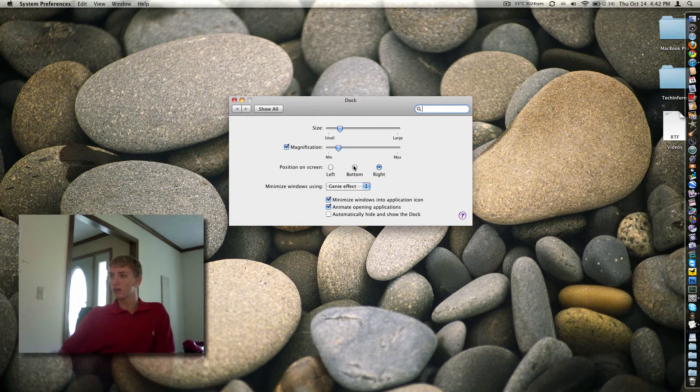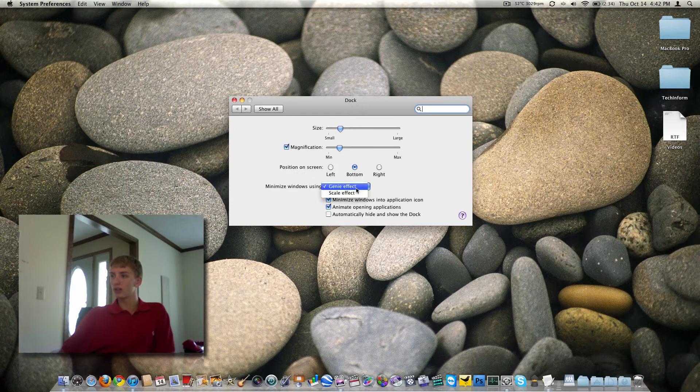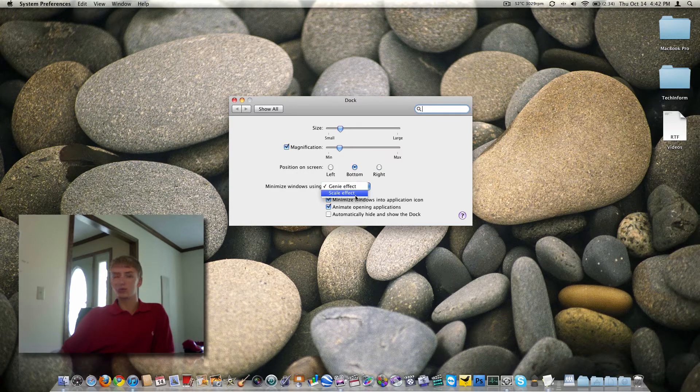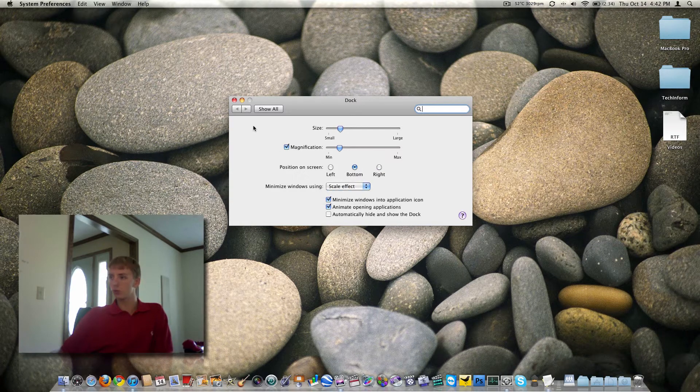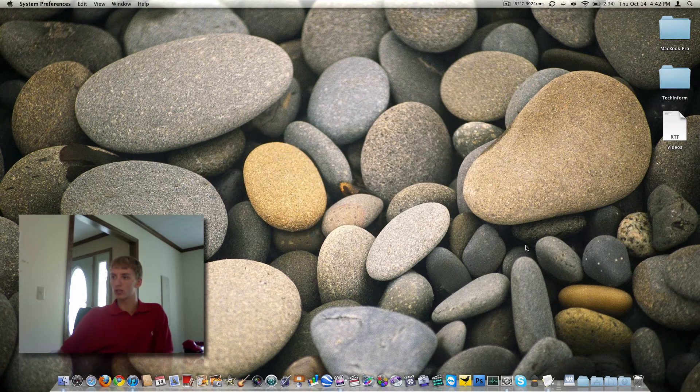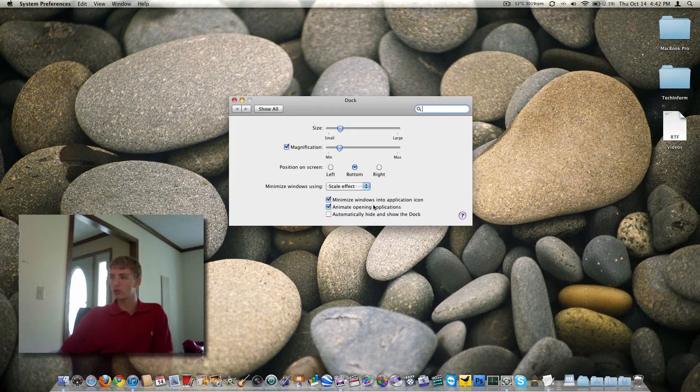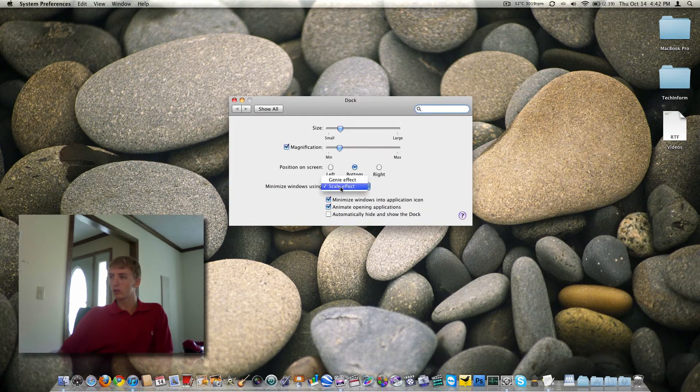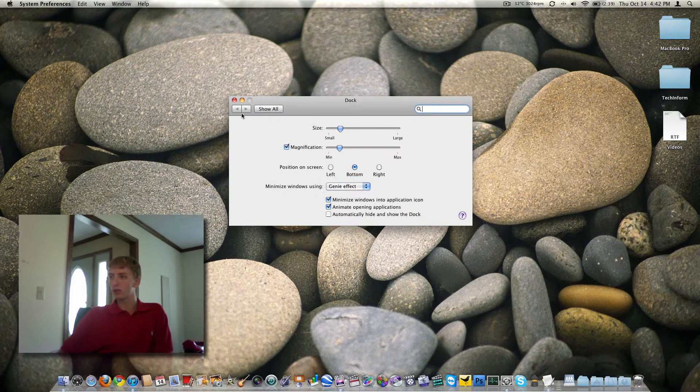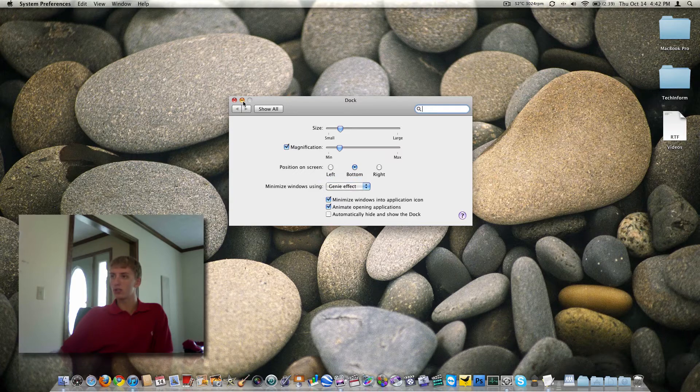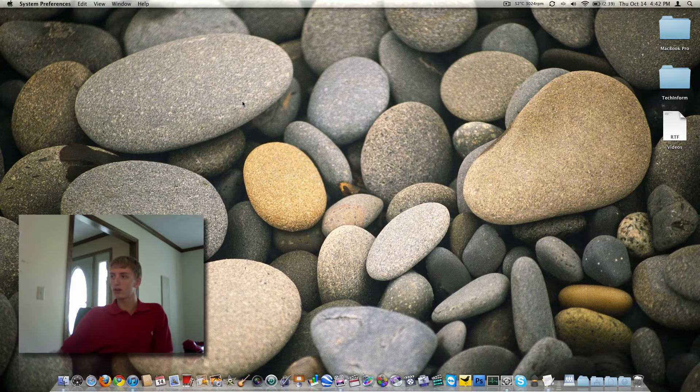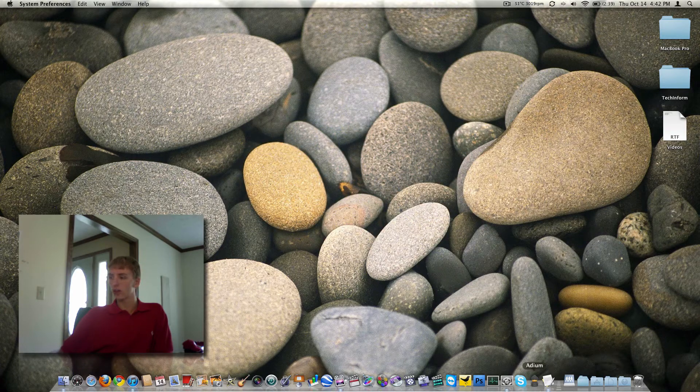Now the minimization effect, that's kind of cool. You can do Genie or scale. Here's what the scale looks like, it's kind of a more Windows approach, how it just scales down there.